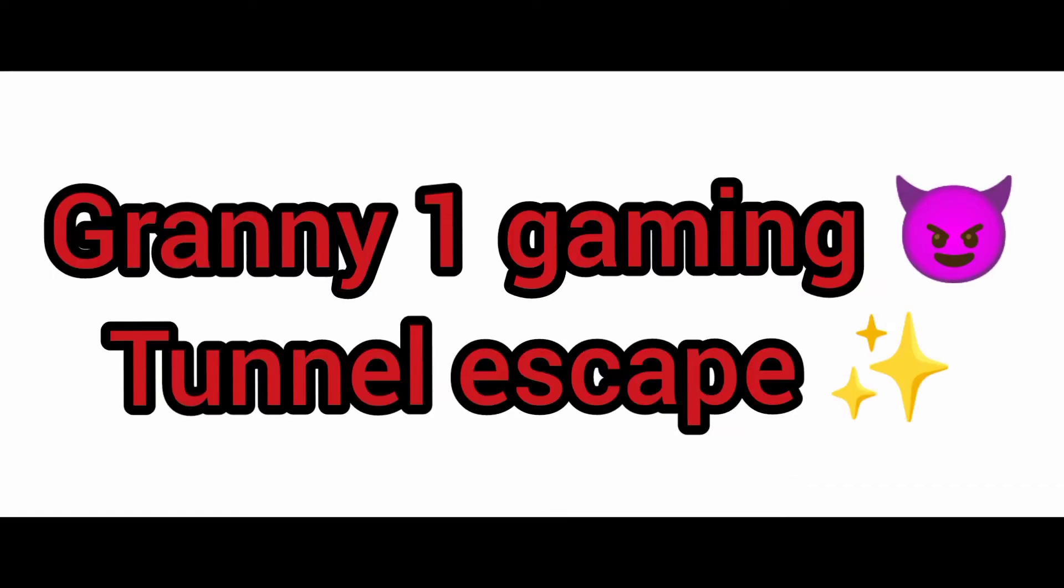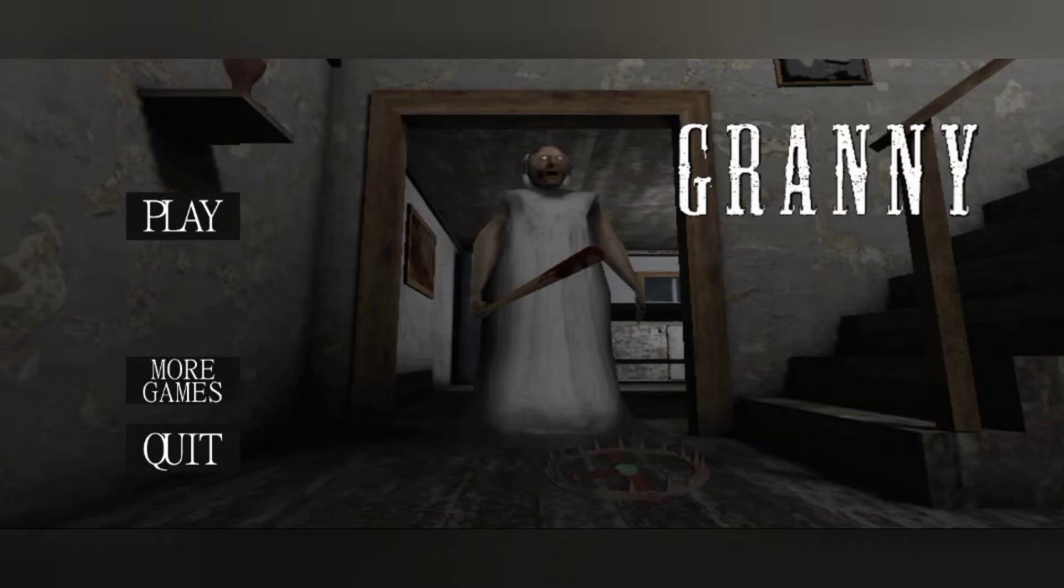Hi, hello, welcome to Shamanon43 Channel. I am watching Granny One tunnel escaping. Please like and subscribe. Please share the video.